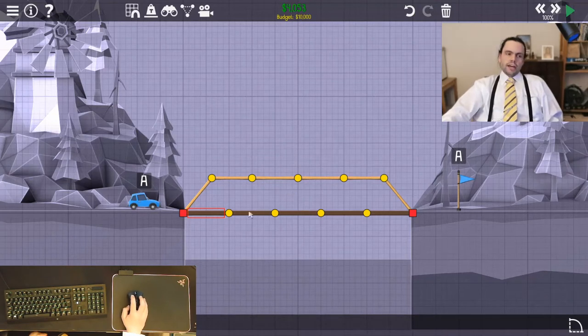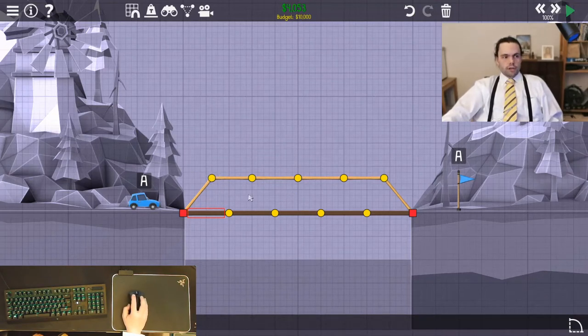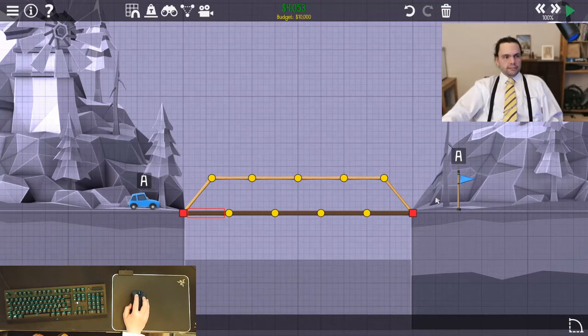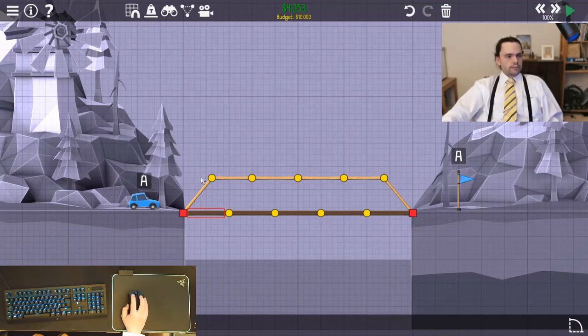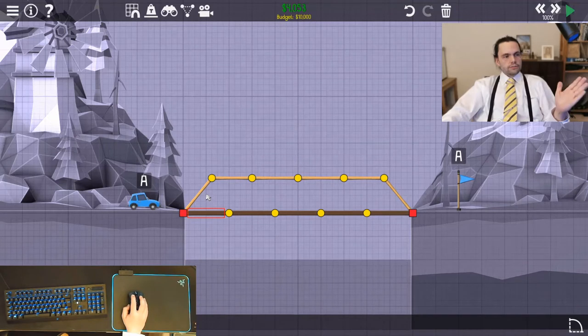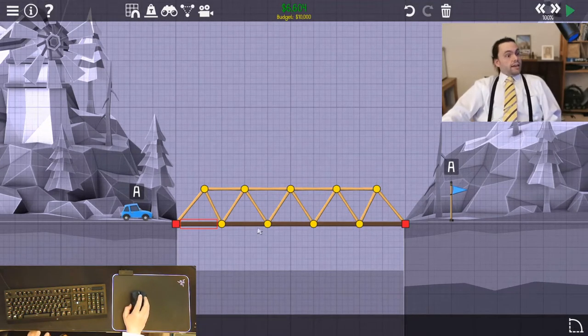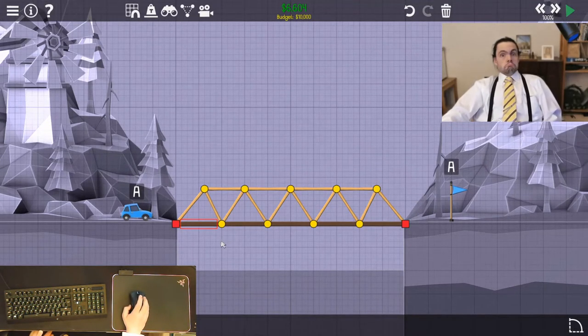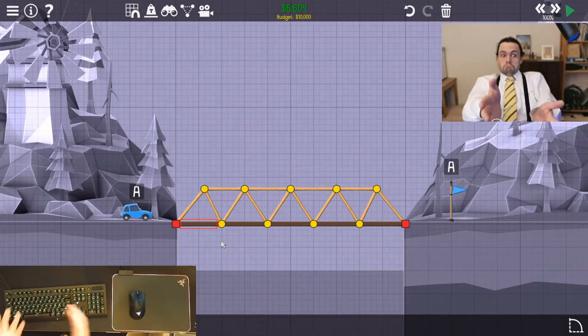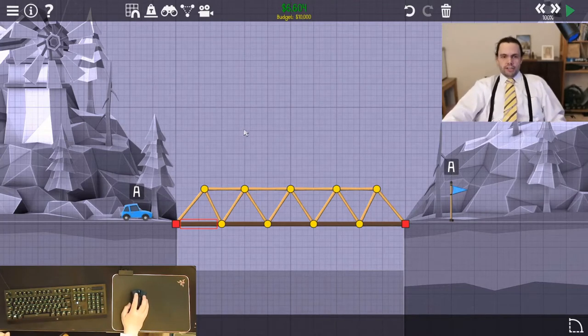But since they will not have the same bending moment across the span, we have to put in something more. We have to basically put in something to take the shear force. There we go, there we go. This kind of looks like a bridge. But let's see how it goes.